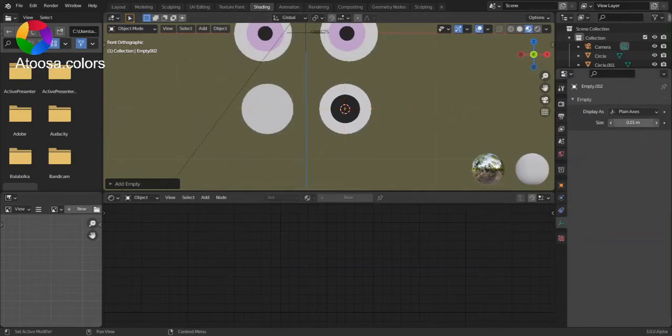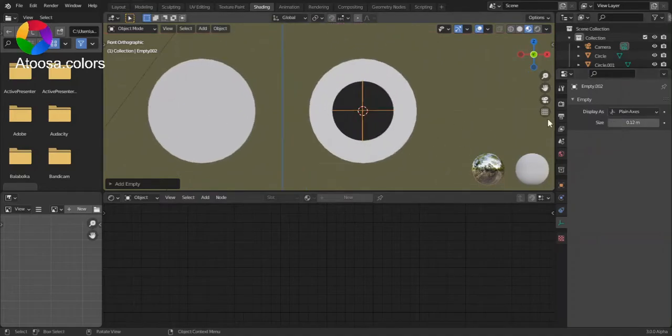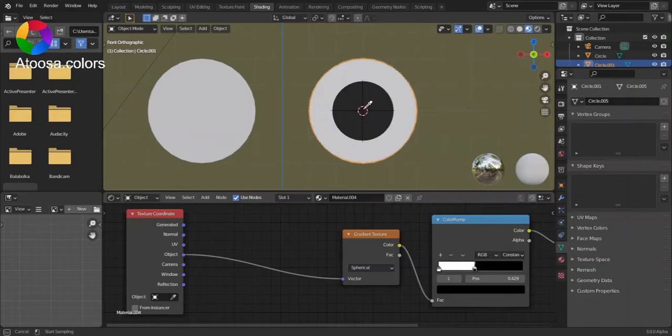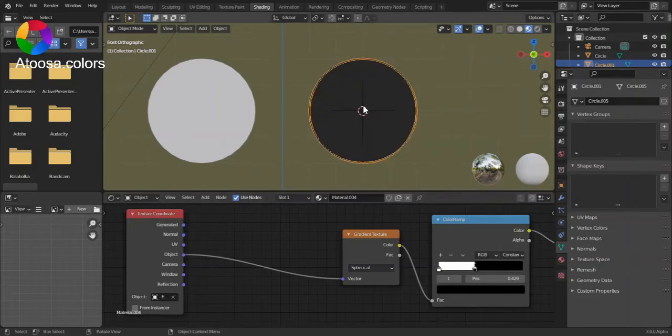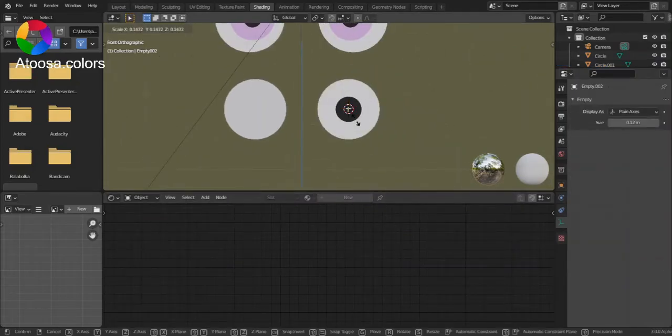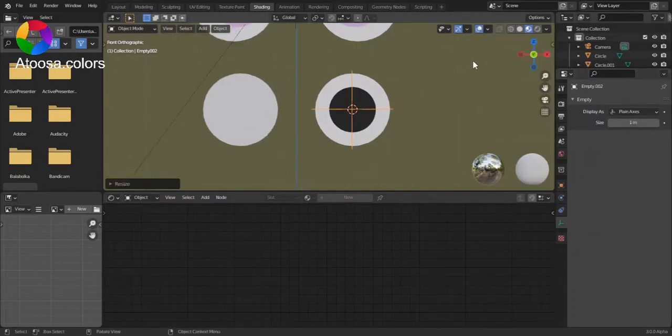Display size, bring it down if you want. Object, choose the empty. Okay, we need to scale it down so we can set the size we want.